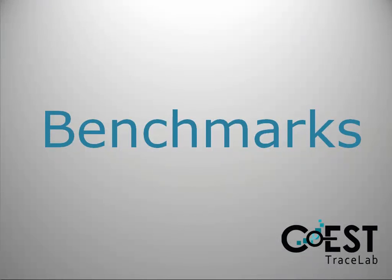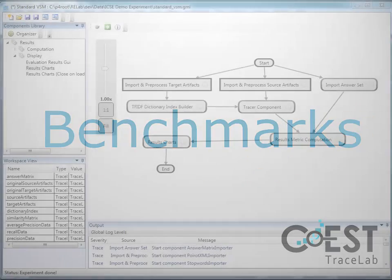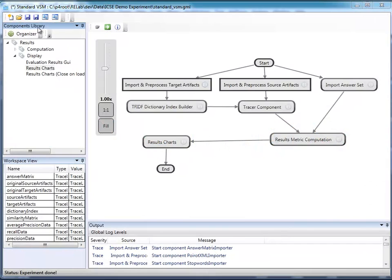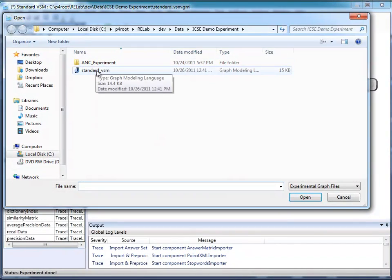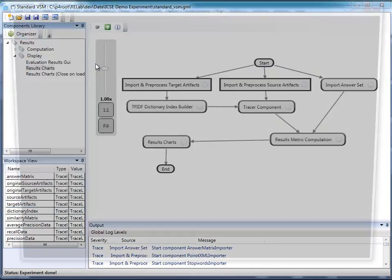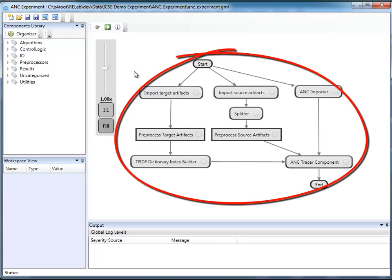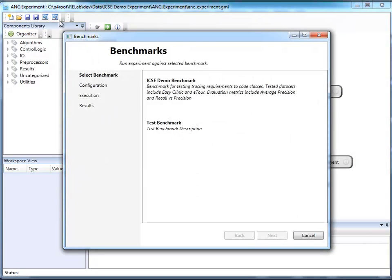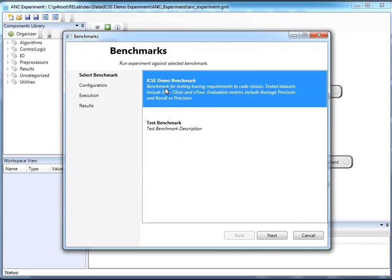Tracelab supports the concept of benchmarks. A benchmark is a way of comparing and contrasting a new experiment against a set of previously recorded results. The metrics compared can range from execution speed and accuracy to visual representations of the data. I'm going to load an experiment that I want to run against a benchmark. To do this, I open the benchmark wizard, then I select the benchmark that I want to use.